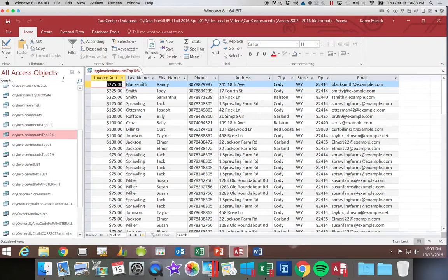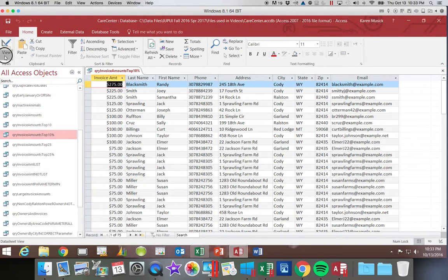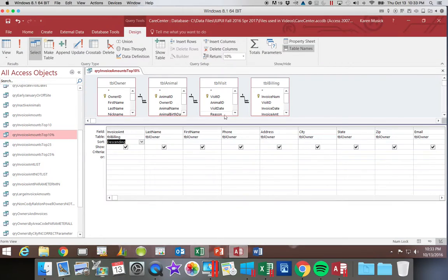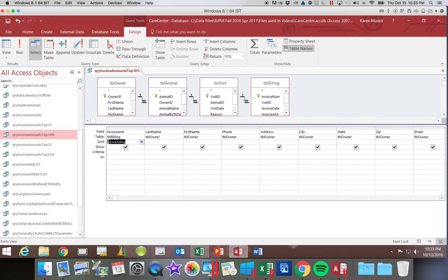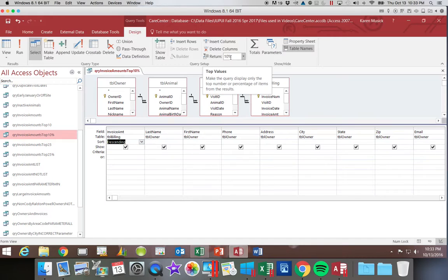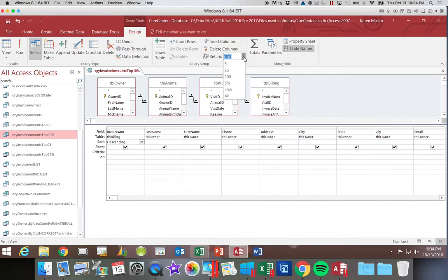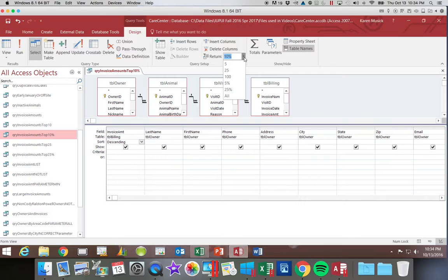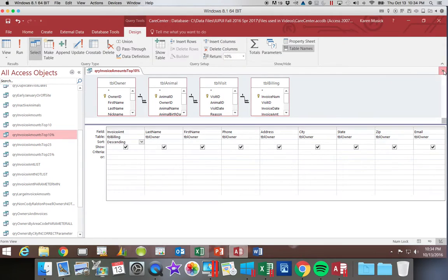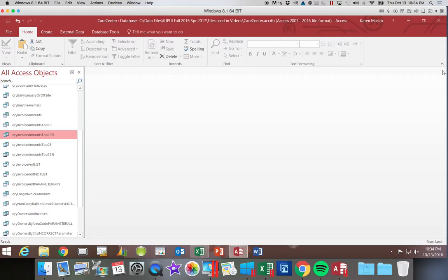So again, when we go into our Design View, the two things you have to do for a top value query is to sort in descending order and then to specify whether you are returning a quantity or a percentage. You can either choose a preset or you can type in your own value. And that ends our top value query.